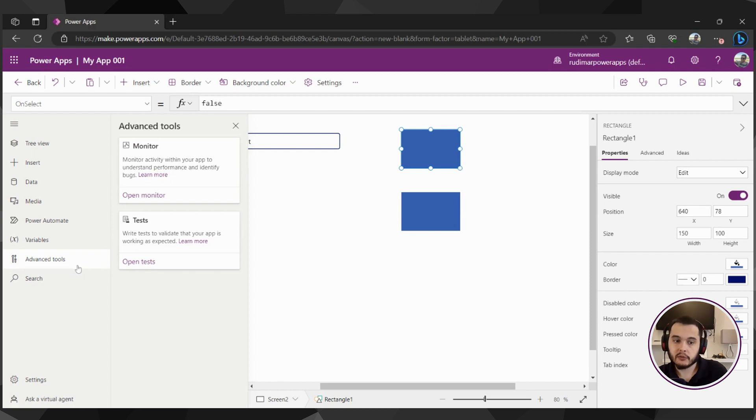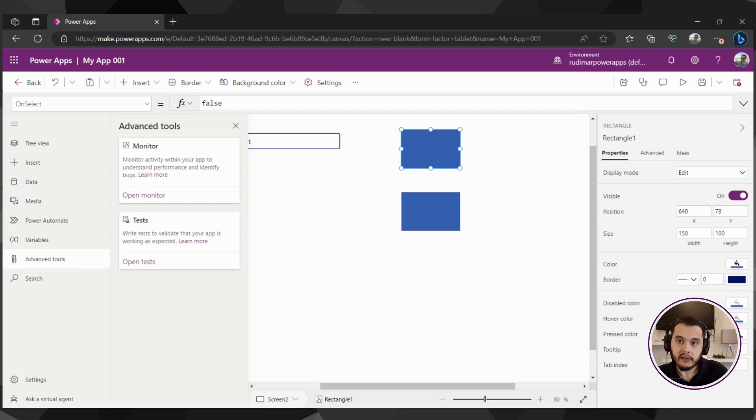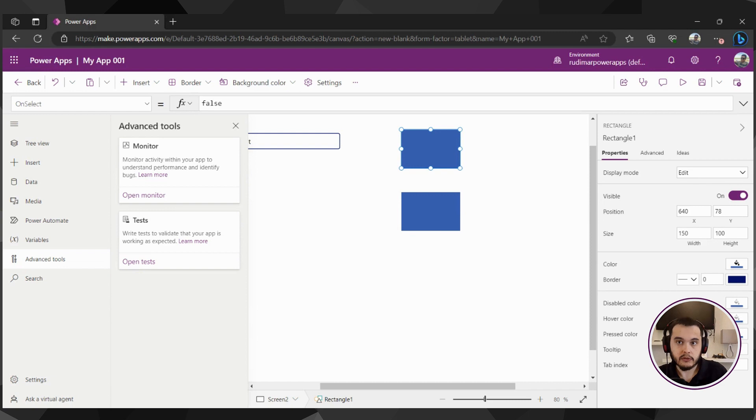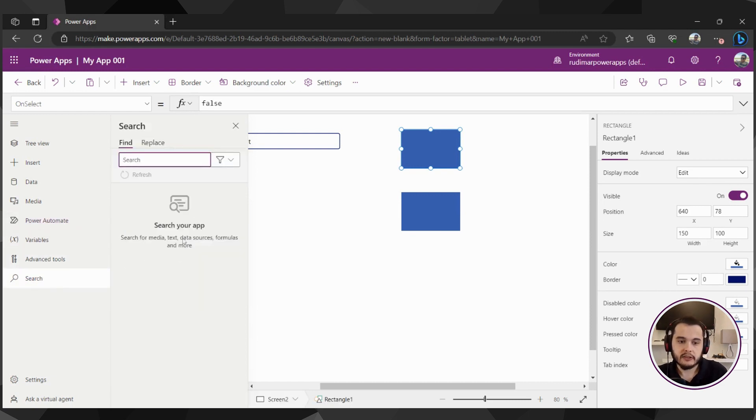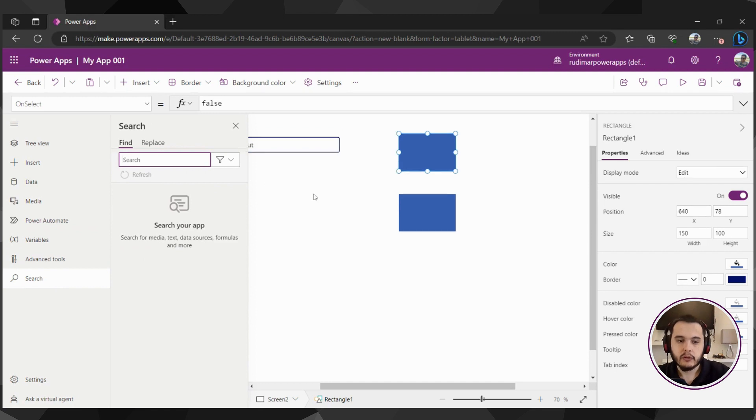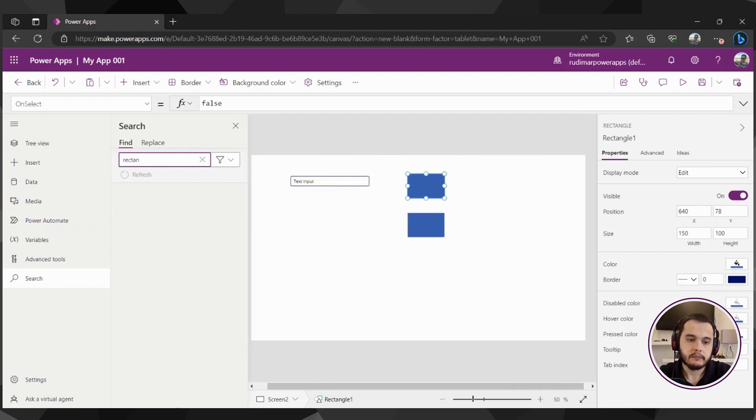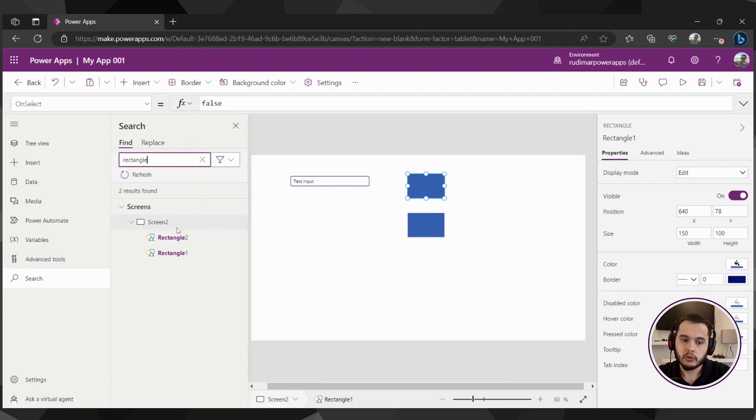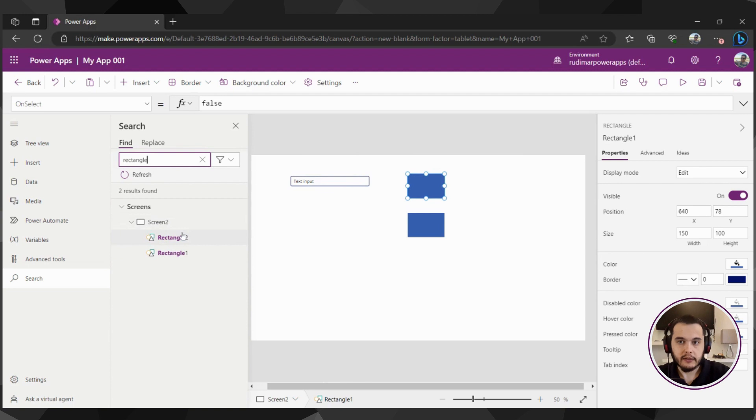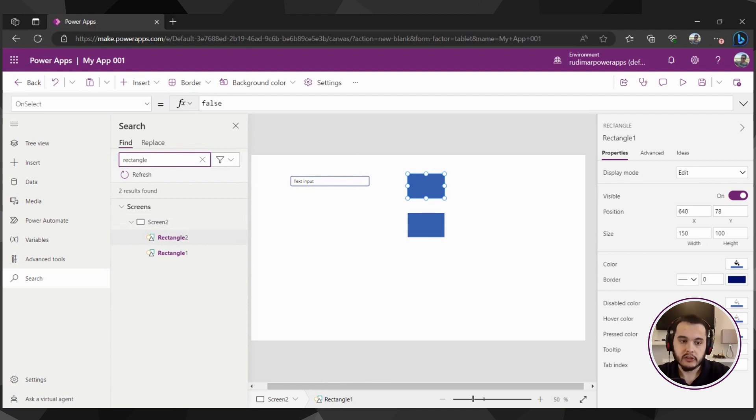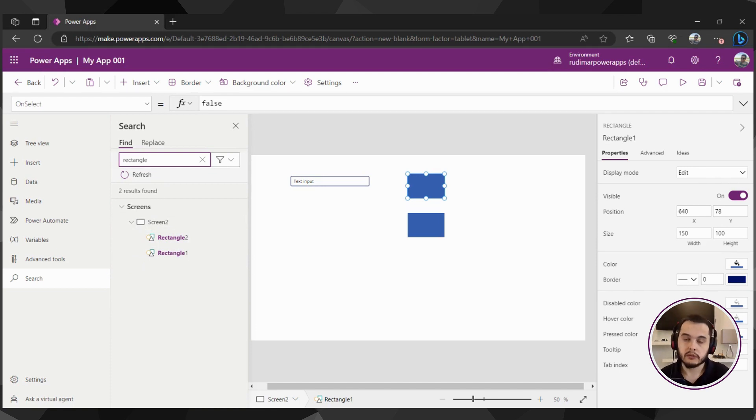We also have advanced tools that's to monitor and test our apps, see step by step what's happening when the users are using the app, and this is more advanced, we are not covering. And we also have the search to search everything inside the app. For example, I can search rectangle. And it will show all the elements that have this name. So it could find also in the formulas and everything that's inside our app structure. This is very useful when you have a very complex app that we want to find things.